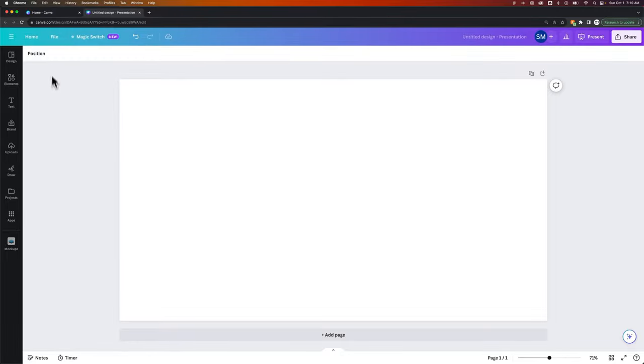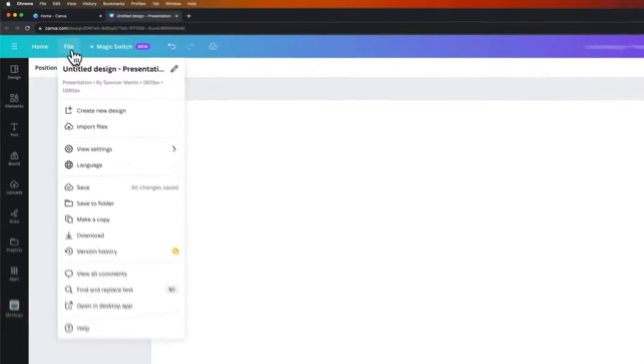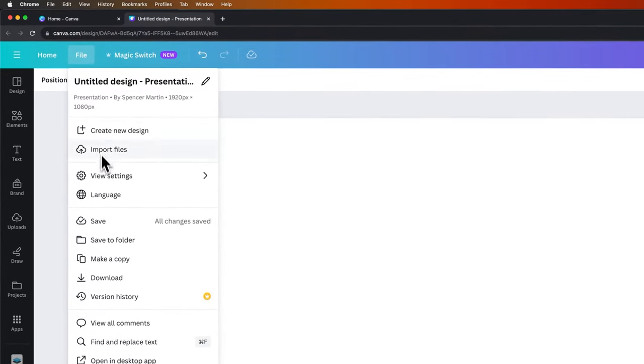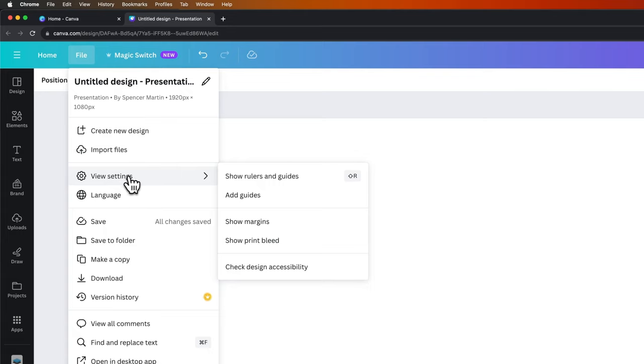So if we go up to the file dropdown, we can actually view settings and inside of settings we can see show rulers and guides as well as add guides.